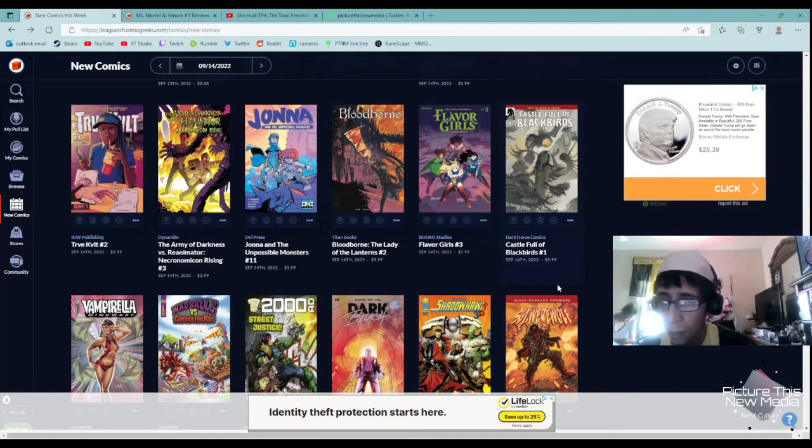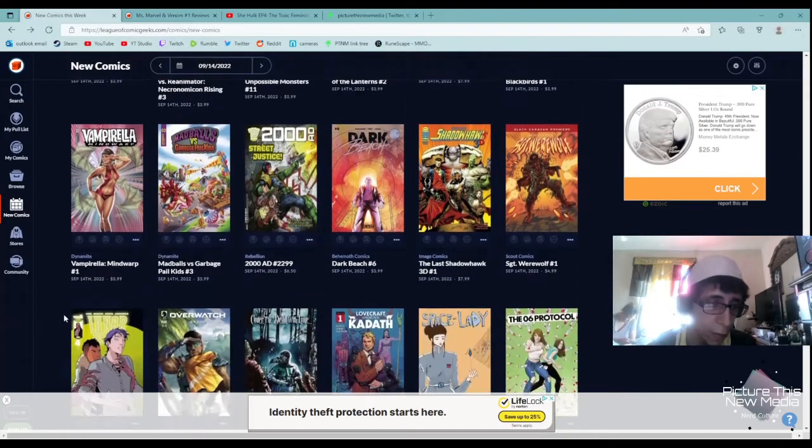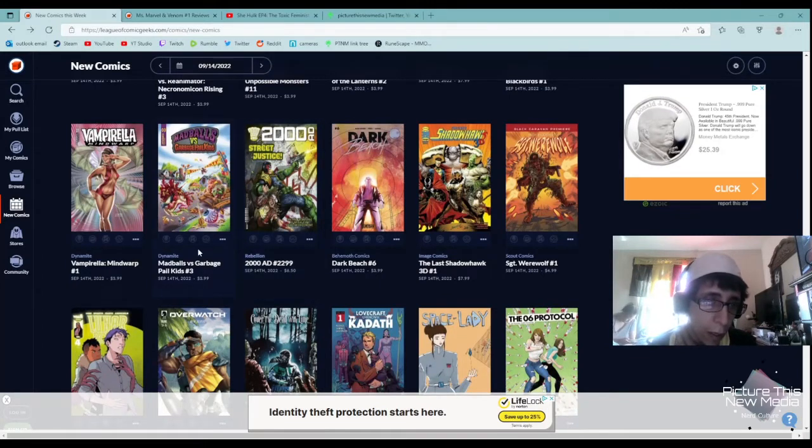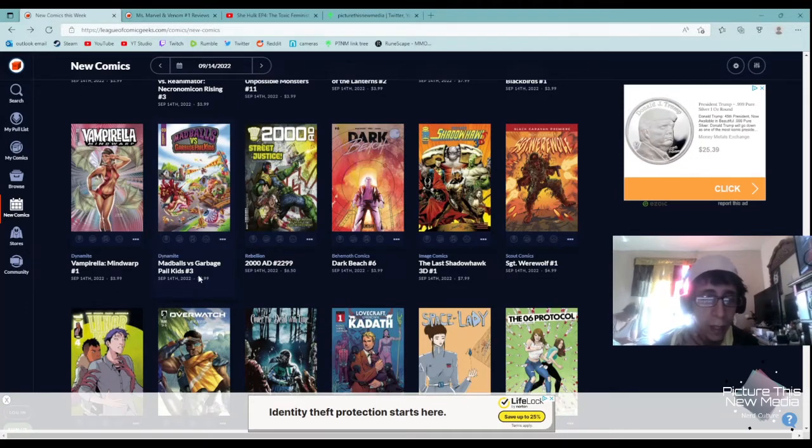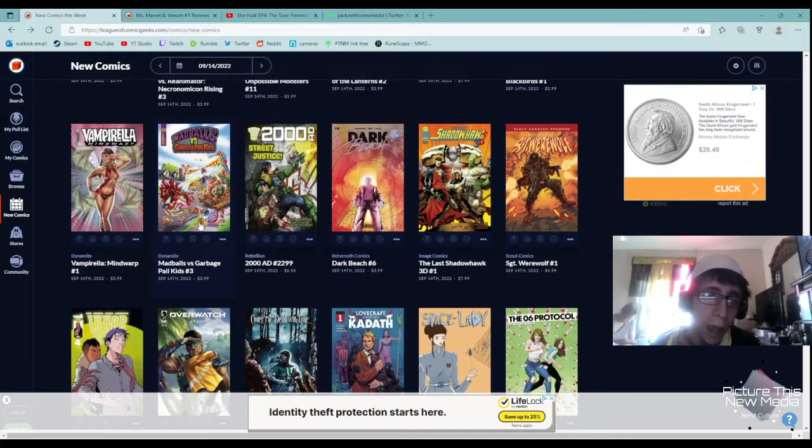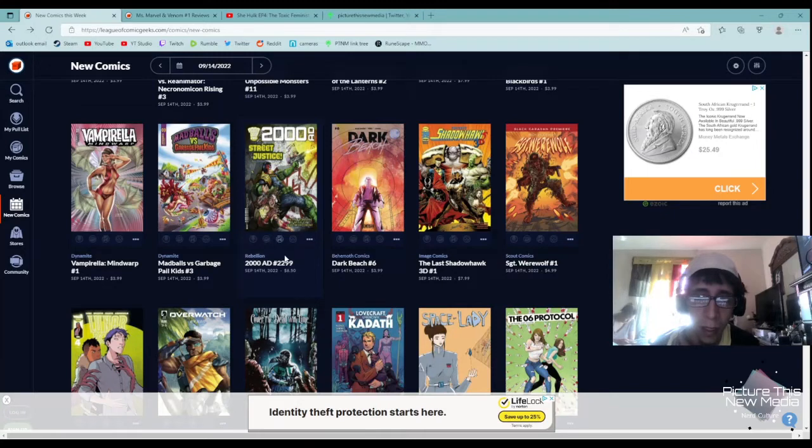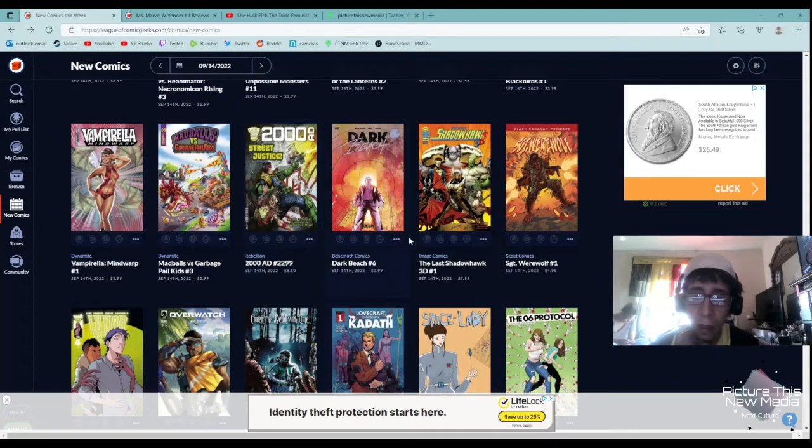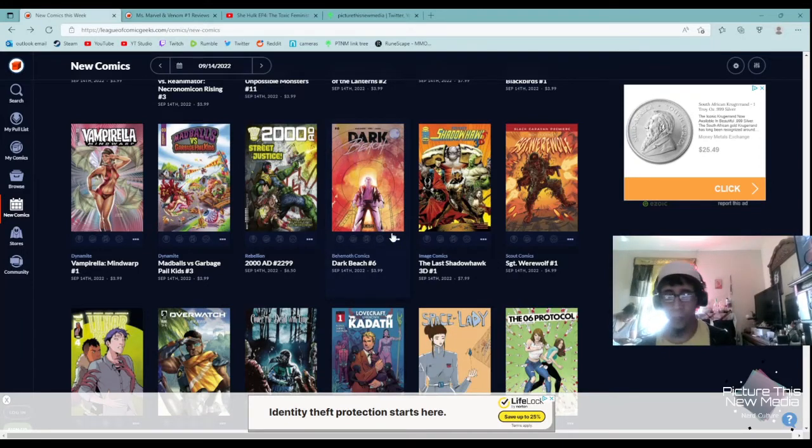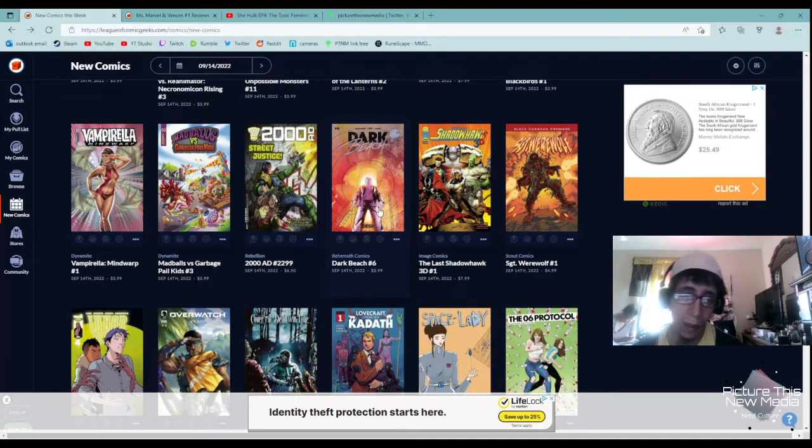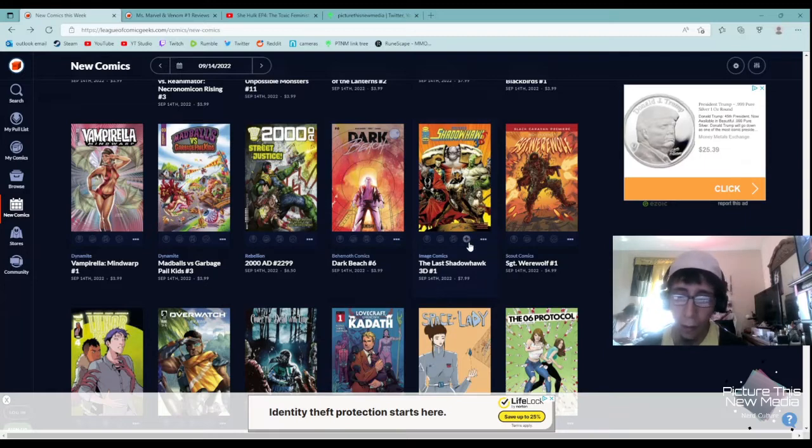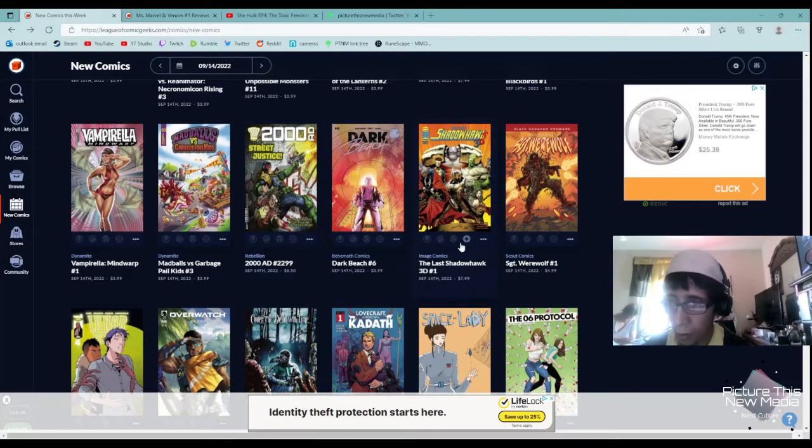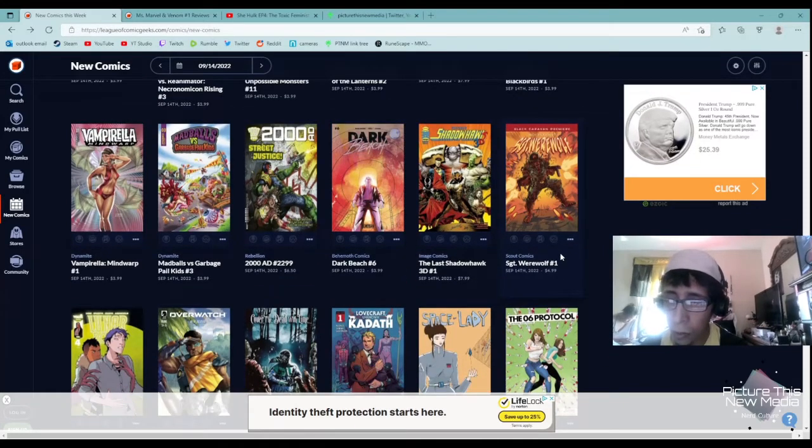Next up is Castle Full of Blackbirds. That looks really cool, I am very interested in that. Vampirella Mindwarp also looks really cool. The Madball versus Garbage Pail Kids, not something that I'm very interested in. I'm going to pass. I might give this one a chance, but doesn't look like anything I'm really into. Looks pretty cool though, I'm not going to lie. Dark Beach, I'm not going to lie, I started this off and I fell off on the third issue, so I recommend it if you like the first one. If you like the first one, I'd say stick with it. Last is the Shadow Hawk. I'm going to pass on this one because I got the first one already, don't need to spend any more money that I need to.